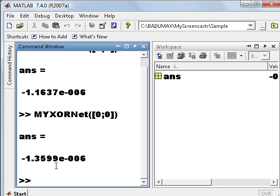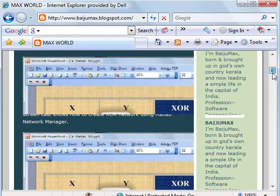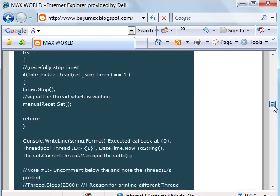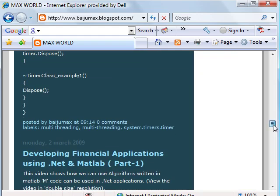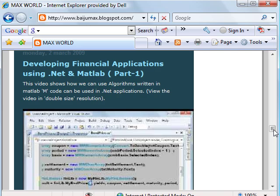Now we will convert this M file to a .NET callable assembly using the deploy tool. Those who are not familiar with deploy tool, I would suggest going through my screencast developing financial application using .NET and MATLAB, which will give a fair idea about how to use the deploy tool to convert M code to a .NET callable assembly.